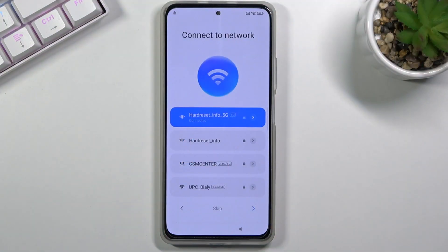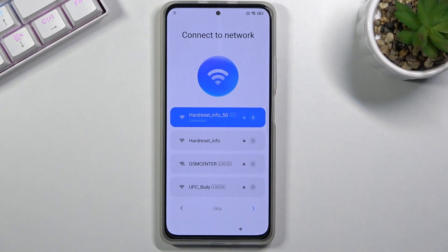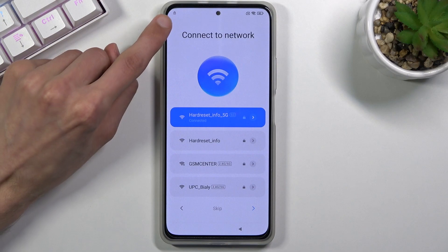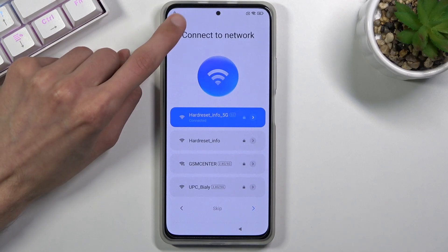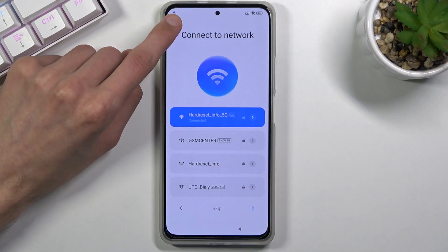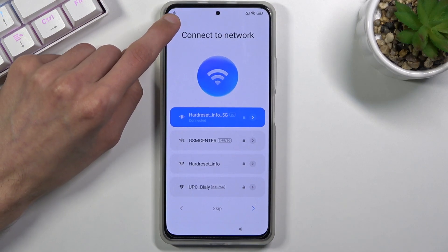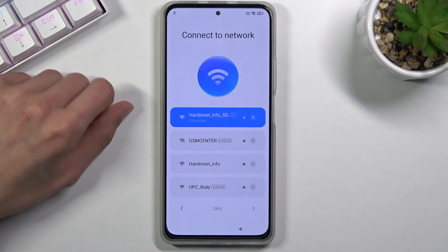Welcome to Xiaomi Mi 11i. Today I will show you how to bypass the Google verification on this phone. The phone is locked — you can see the lock icon in the corner signifying it.